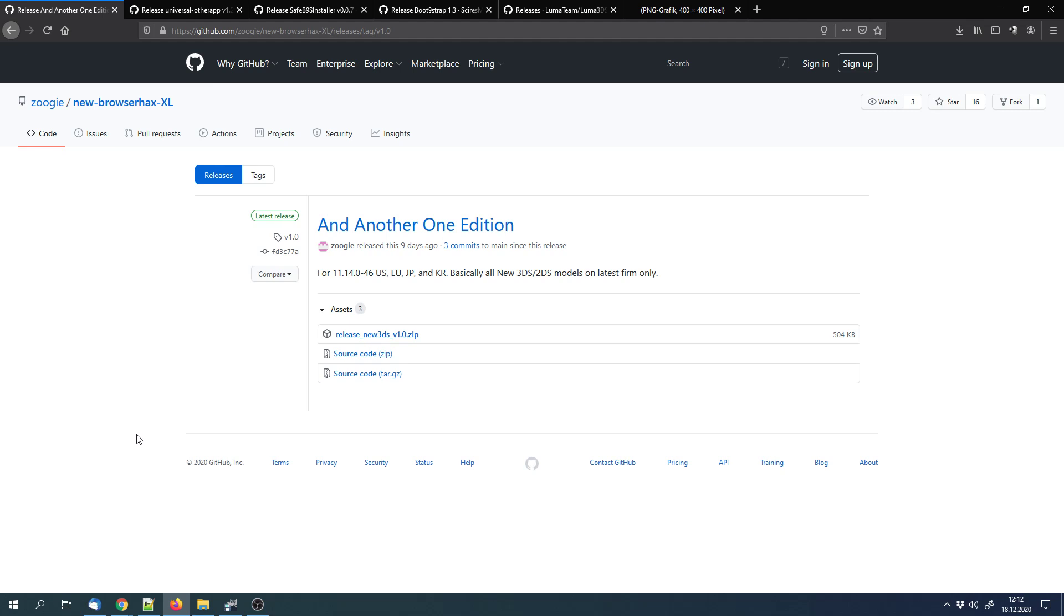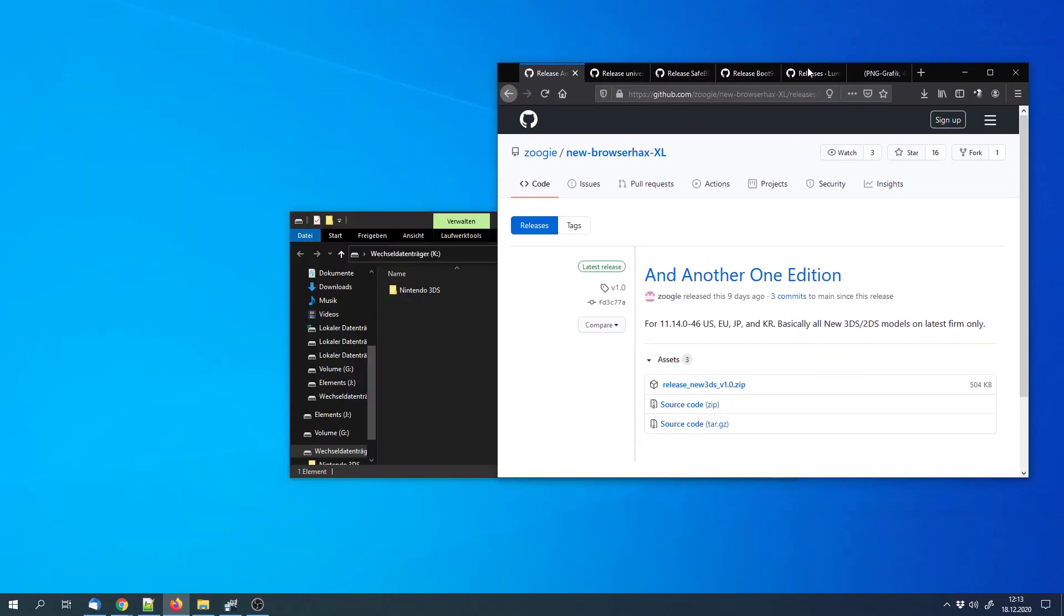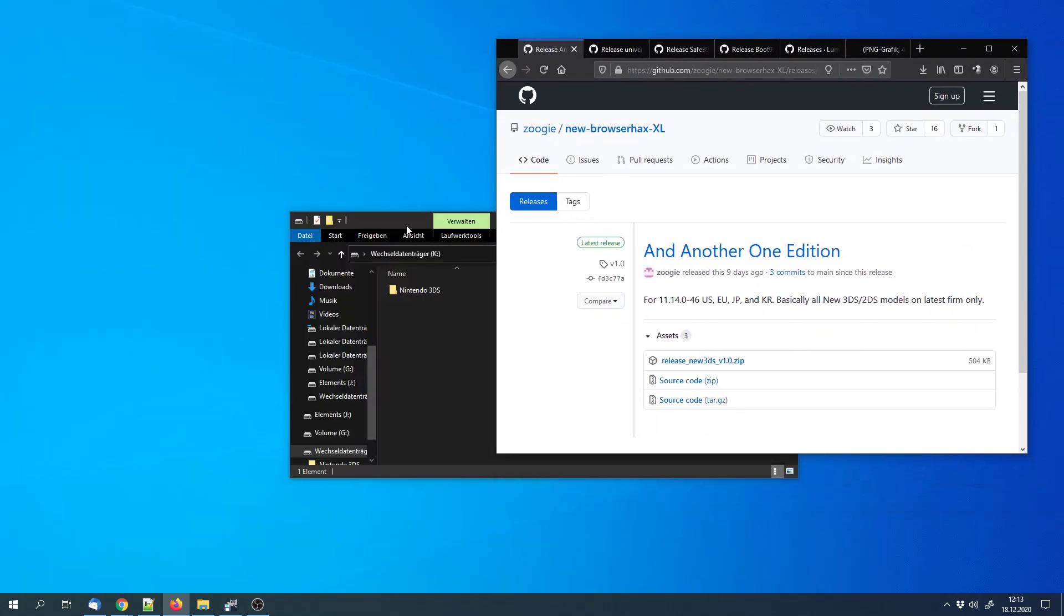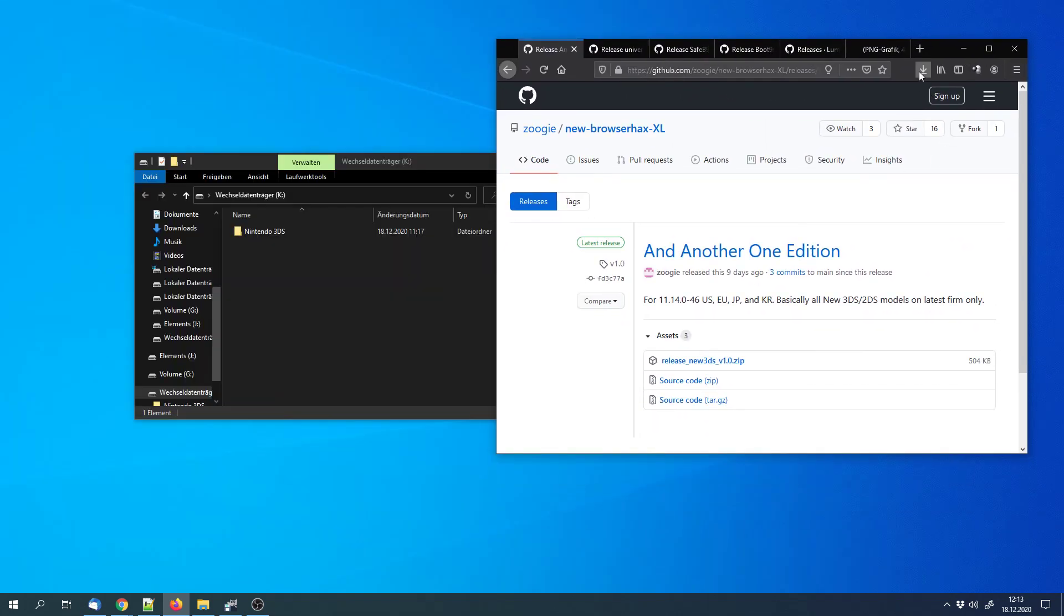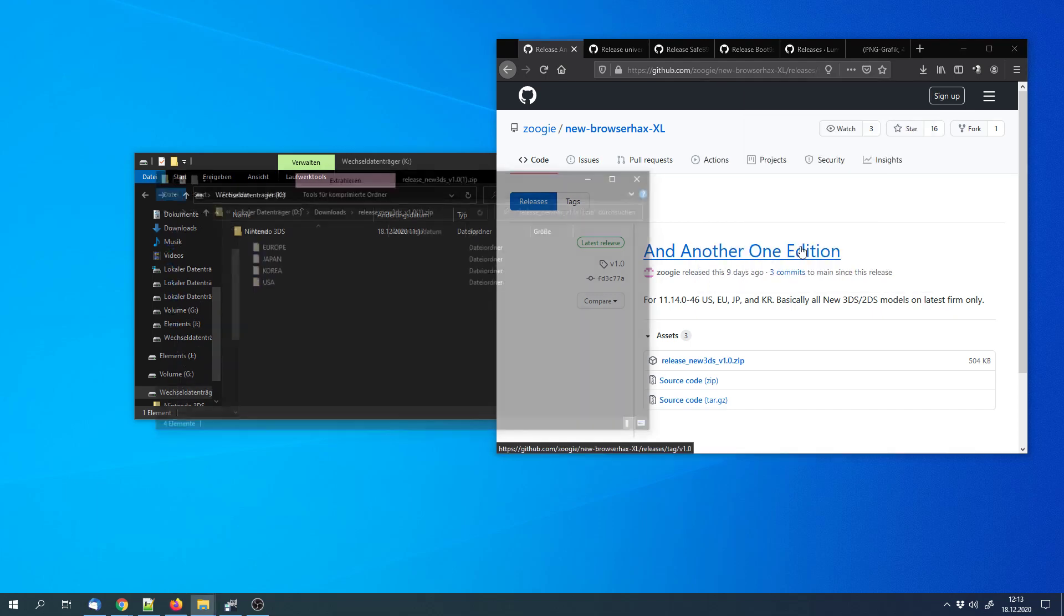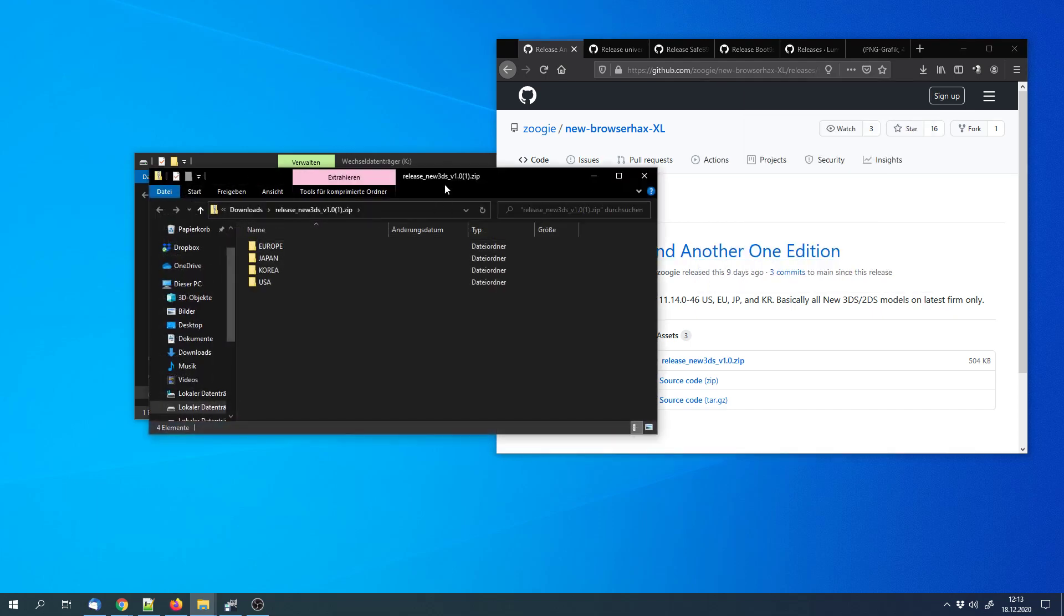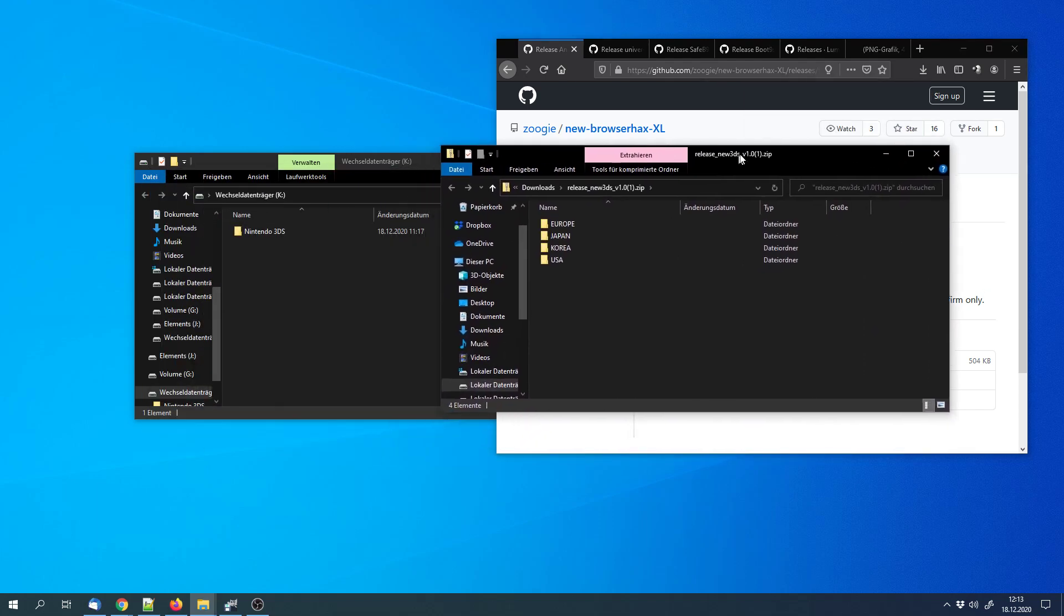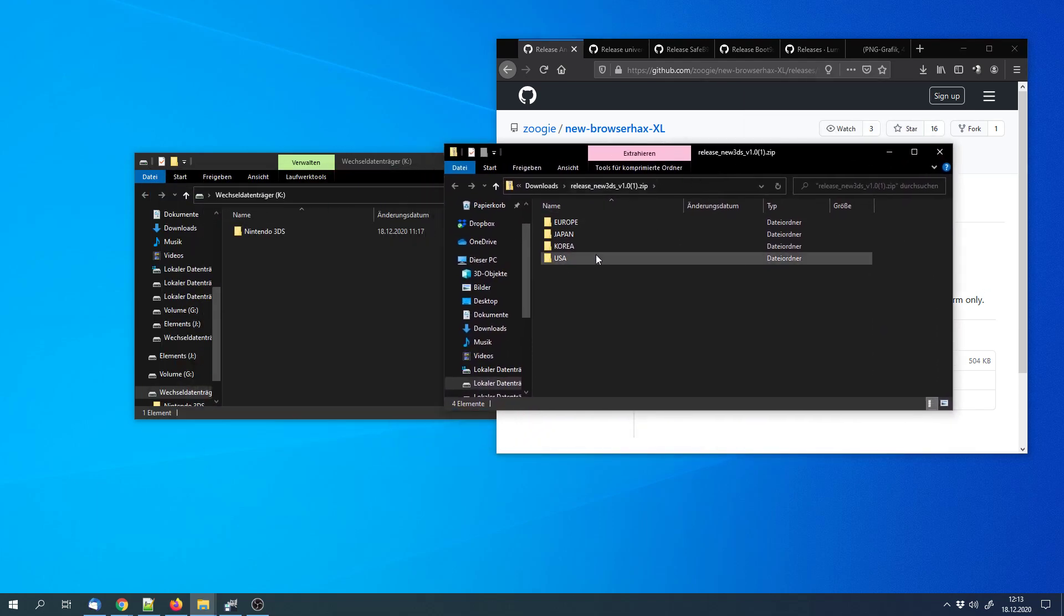First you have to copy a few files. The first one is this new BrowserHex XL version. We have to download this release.zip file. We can open the archive and go to the folder of our region. You can get the region if you look into the 3DS system settings. On the top screen there is the version number.